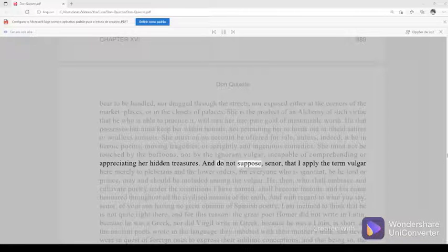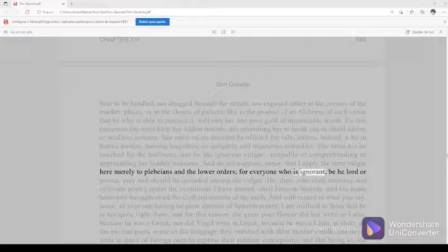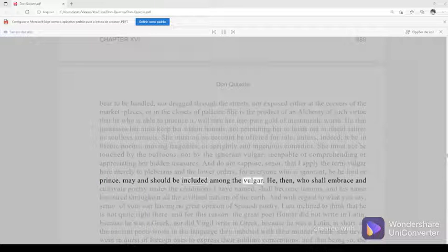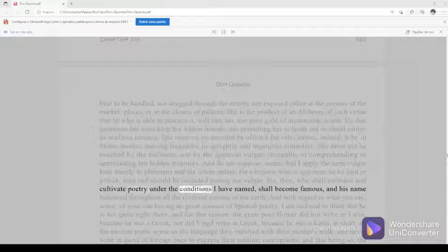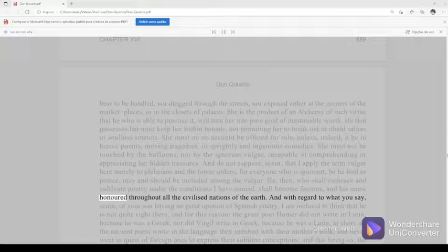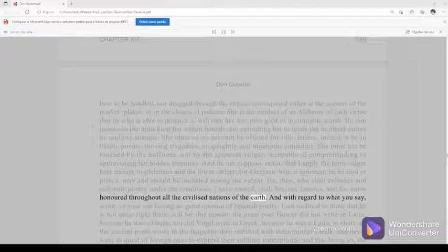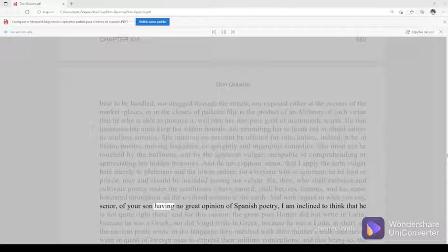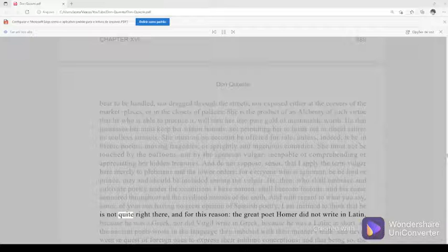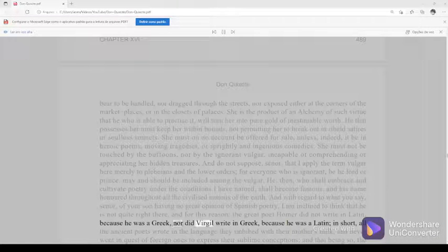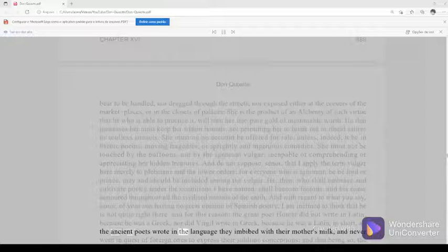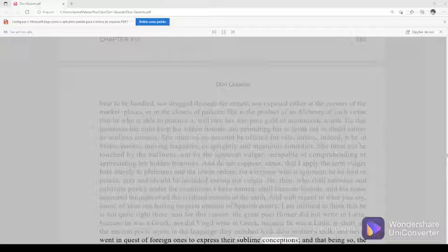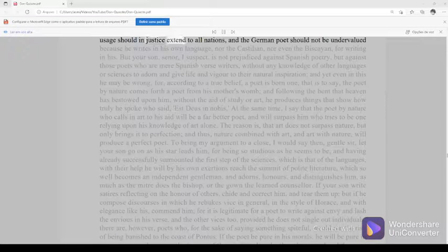And do not suppose, señor, that I apply the term vulgar here merely to plebeians and the lower orders, for everyone who is ignorant, be he lord or prince, may and should be included among the vulgar. He, then, who shall embrace and cultivate poetry under the conditions I have named shall become famous, and his name honored throughout all the civilized nations of the earth. And with regard to what you say, señor, of your son having no great opinion of Spanish poetry, I am inclined to think that he is not quite right there, and for this reason: the great poet Homer did not write in Latin because he was a Greek, nor did Virgil write in Greek because he was a Latin. In short, all the ancient poets wrote in the language they imbibed with their mother's milk and never went in quest of foreign ones to express their sublime conceptions. And that being so, the usage should in justice extend to all nations.